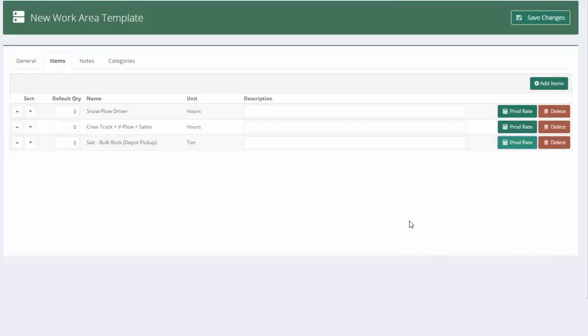And now what I've done is set up my default times and material quantity applications for how much salt we should put down and how long it's going to take us to plow a standard one acre lot. And when I get to estimating, all we're going to do is enter the size of the lot. And it'll automatically calculate, based on that size, how long it should take and how much salt we should put down.